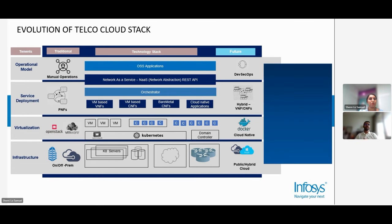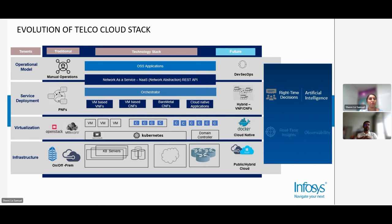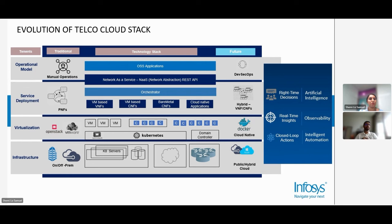The end goal of this journey is to apply artificial intelligence in our domain. To do that, you need all the enablers in place — the observability part, the right decisions, and the right insights. The third part is intelligent automation for closed-loop action, so with minimal manual intervention, operations can be handled. This is fundamentally AI ops — artificial intelligence driven operations.